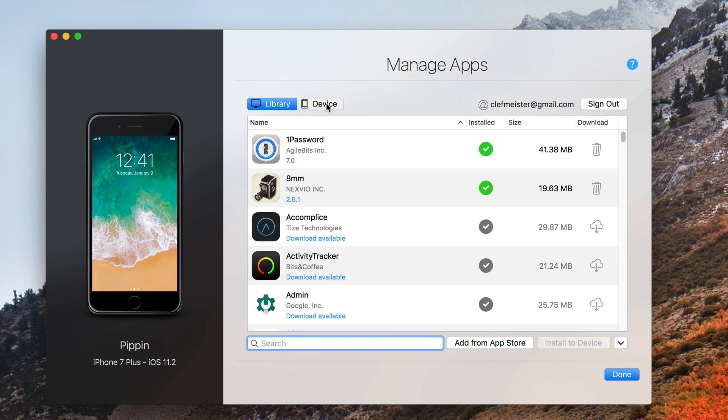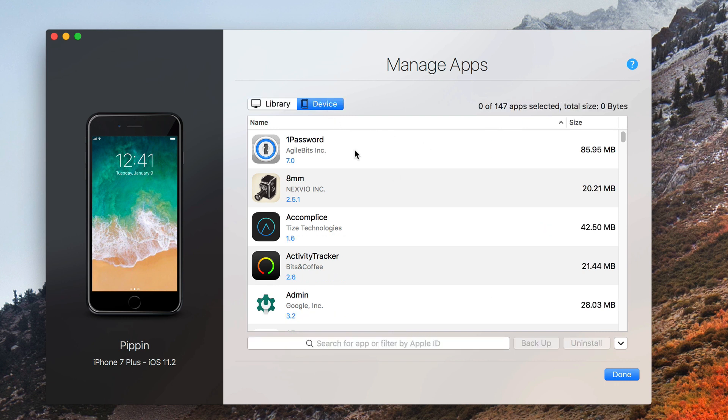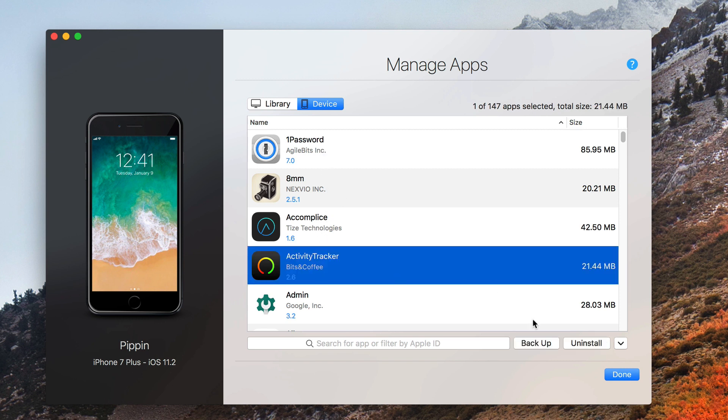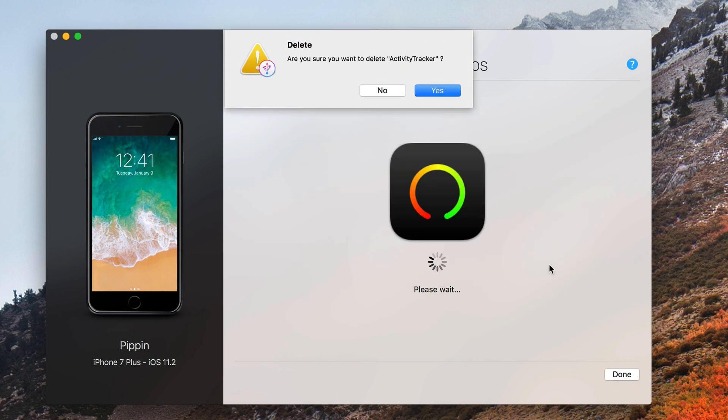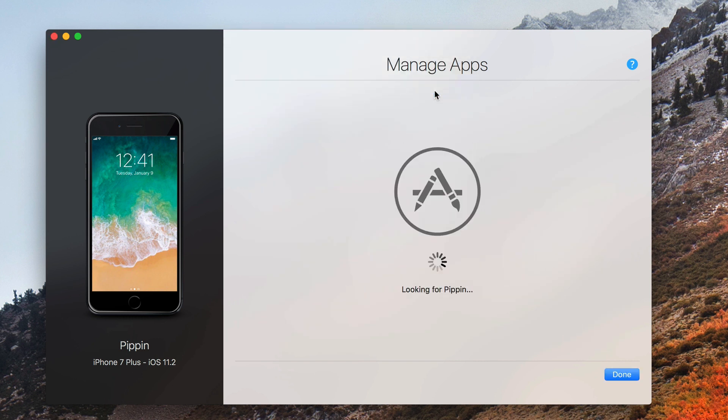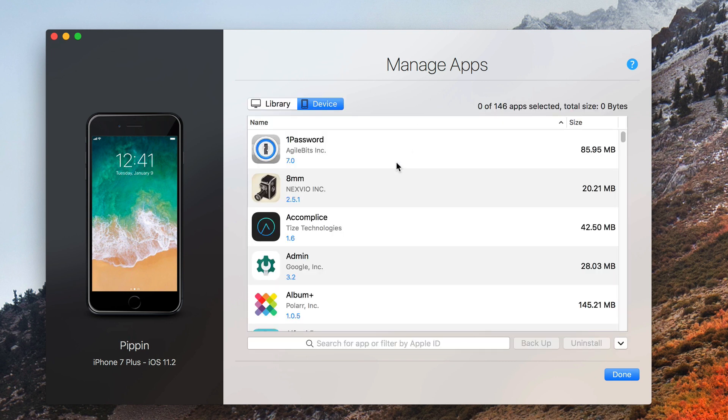There's also the device tab. And from the device tab, you see only the apps that are installed on your device. And if you want to uninstall an app, you just click the button uninstall. It asks if you're sure you want to uninstall it. You say yes, and poof, it's gone.